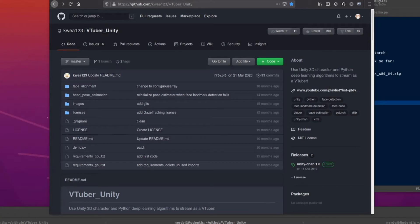Hello, and welcome to more Nerdy Rodent Geekery. Today I am looking at VTuber Unity. What is this?